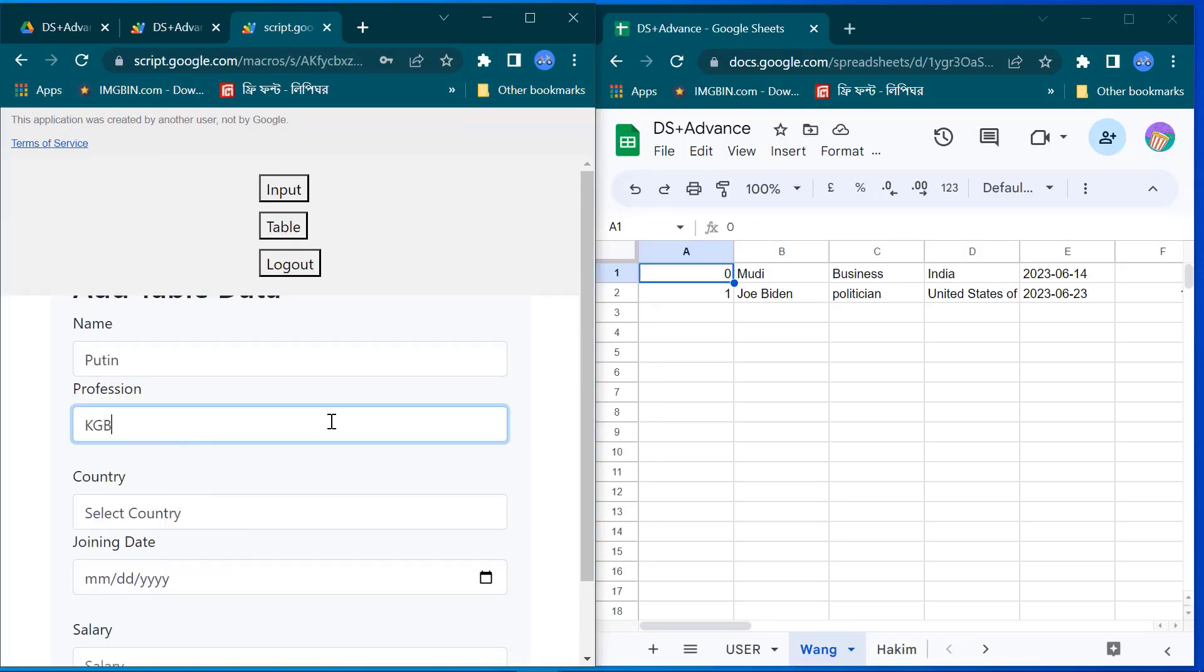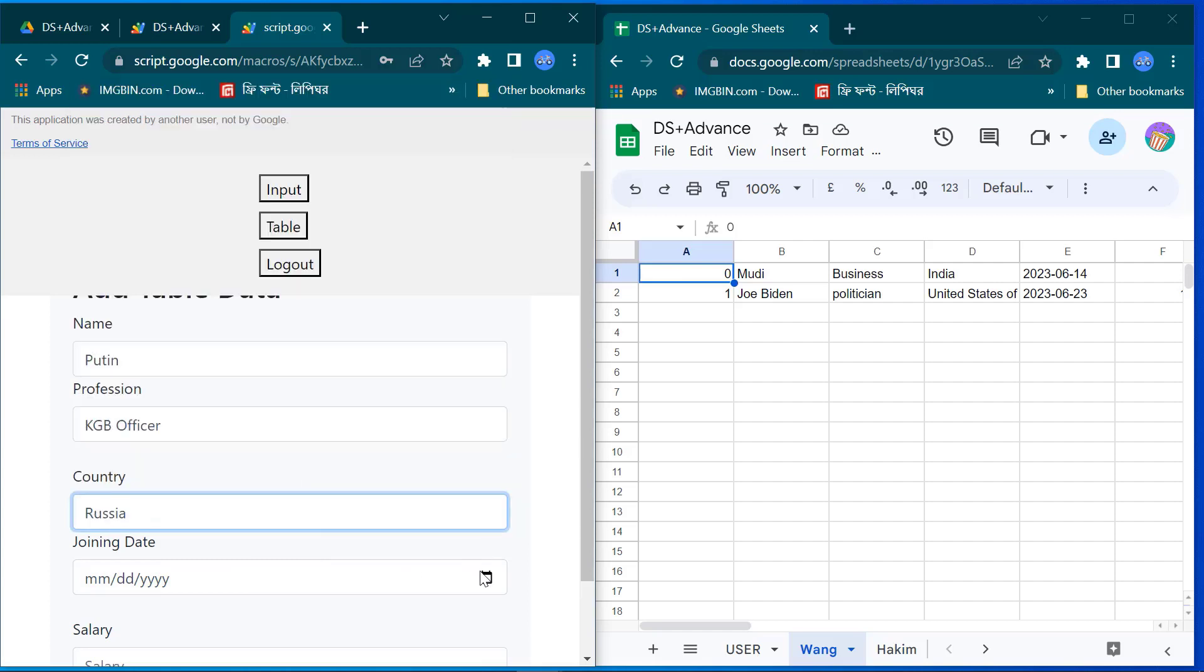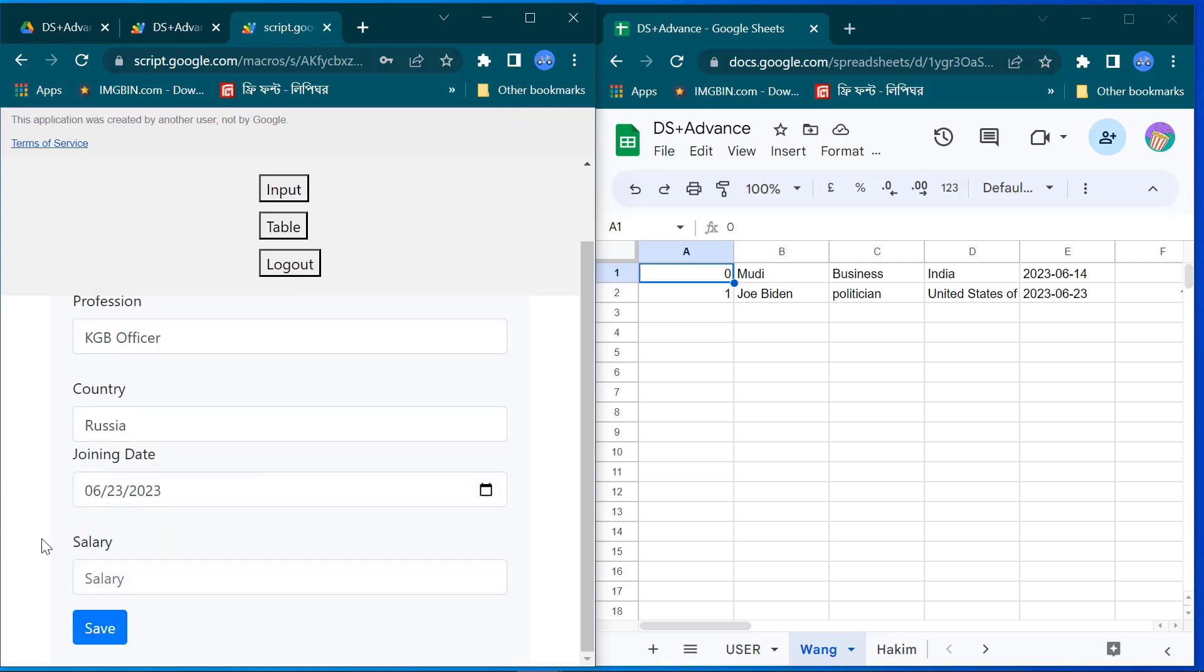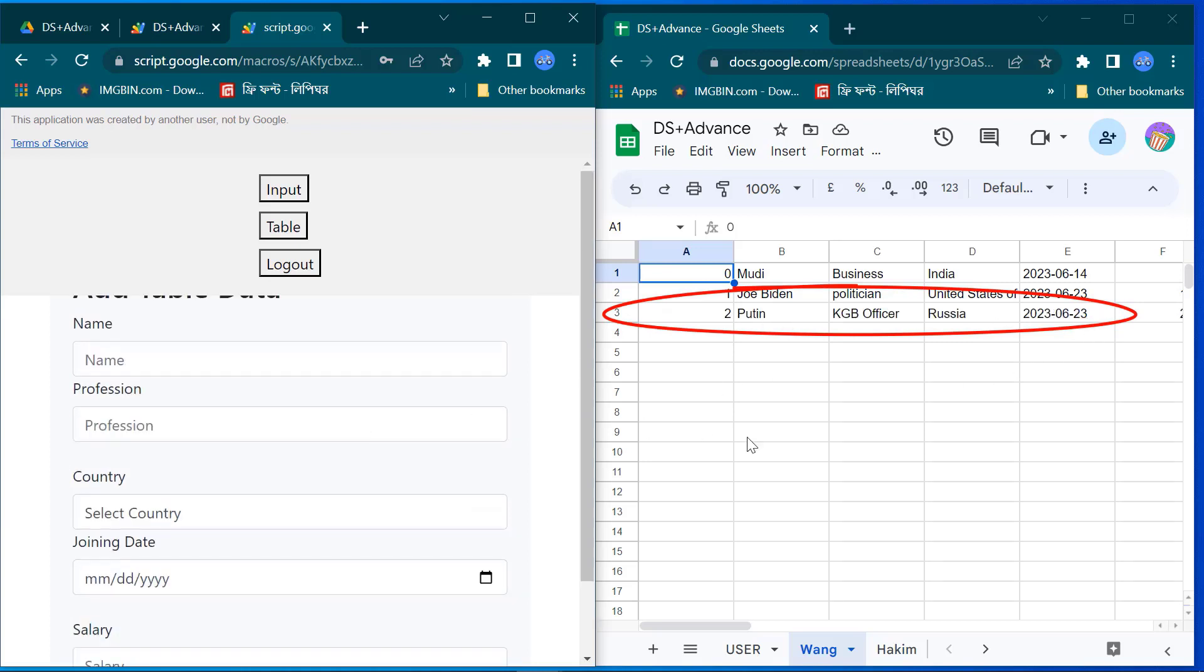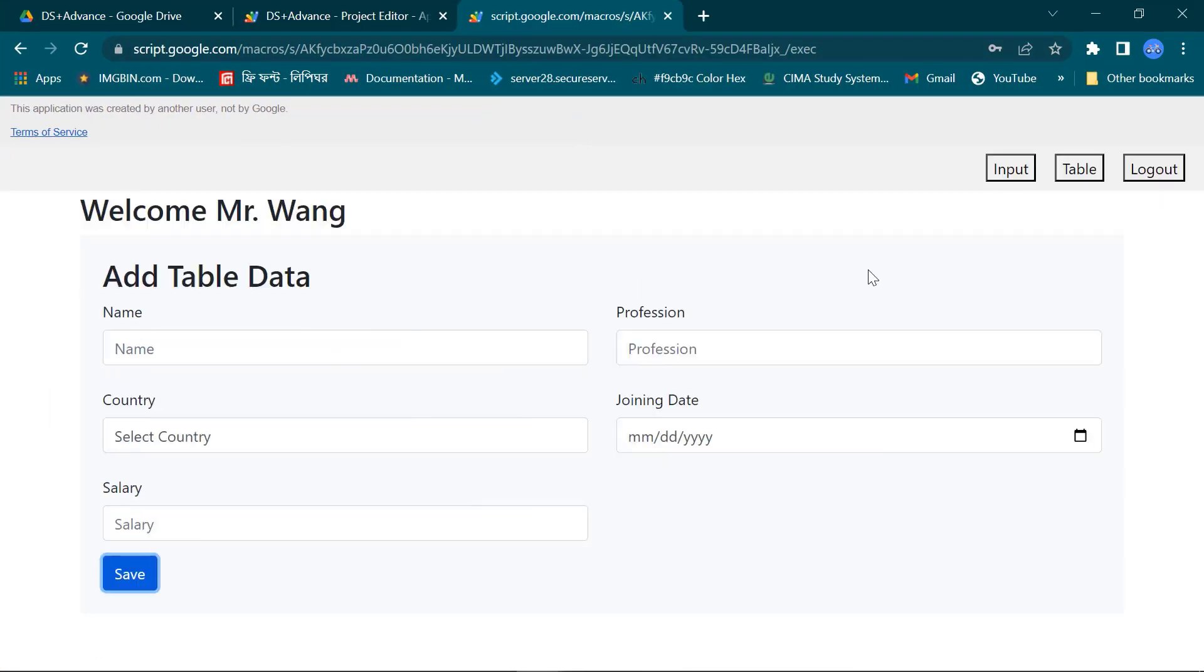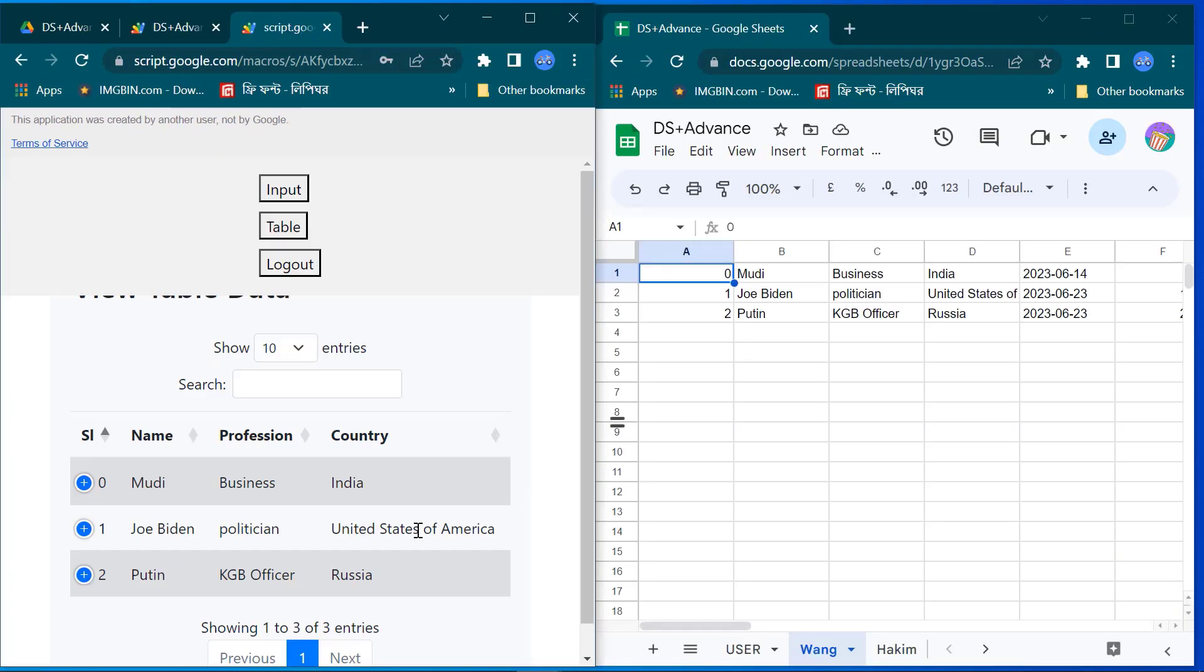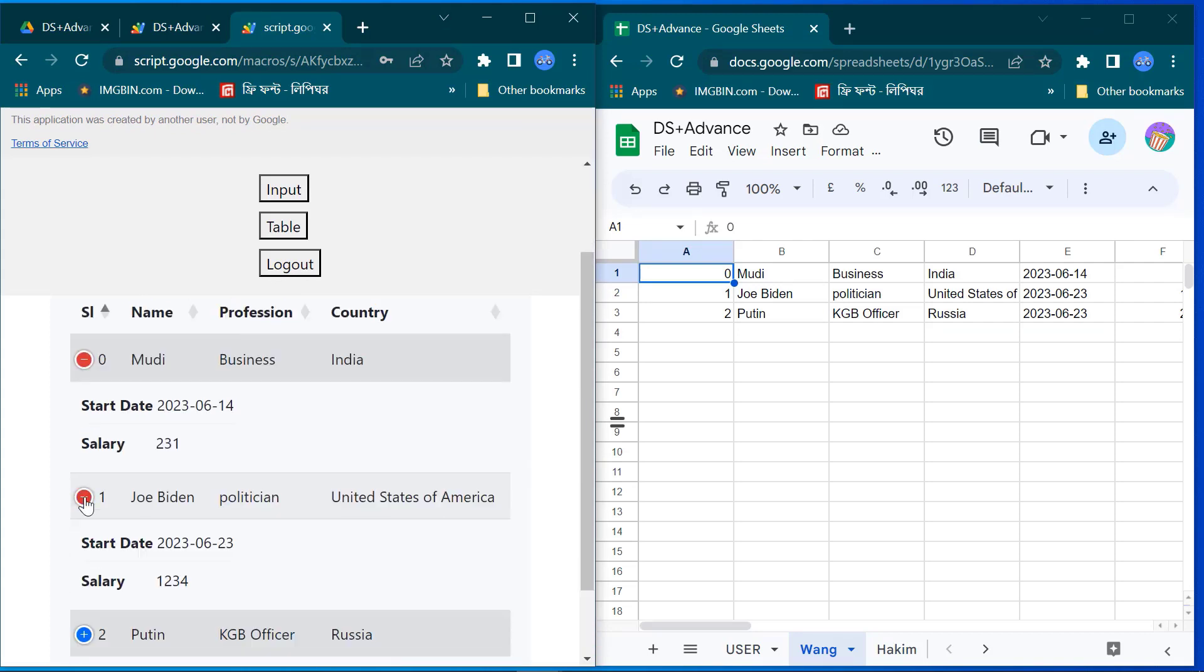Now I input another random data and see the dynamic table with last input data. This table is also mobile supported and responsive.